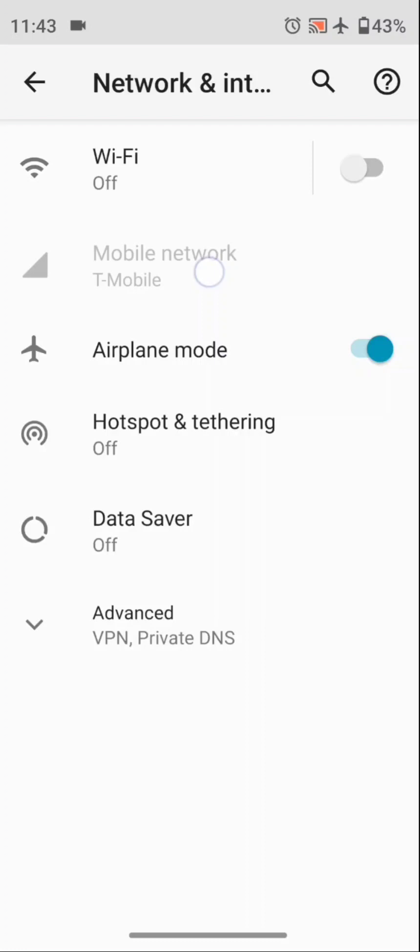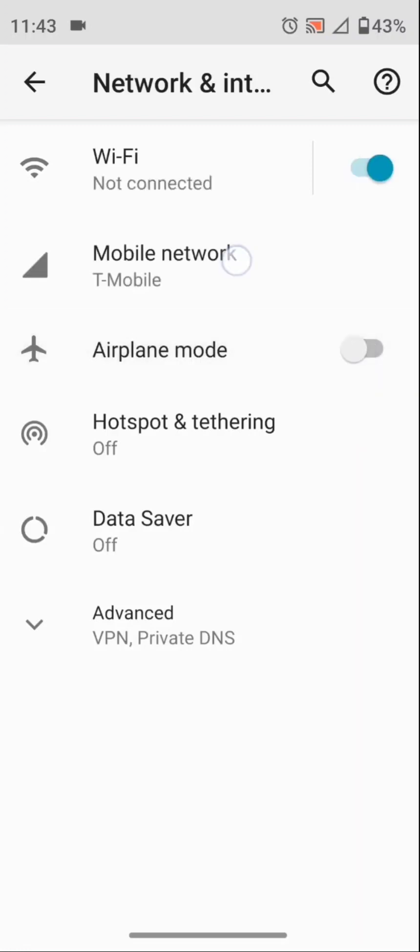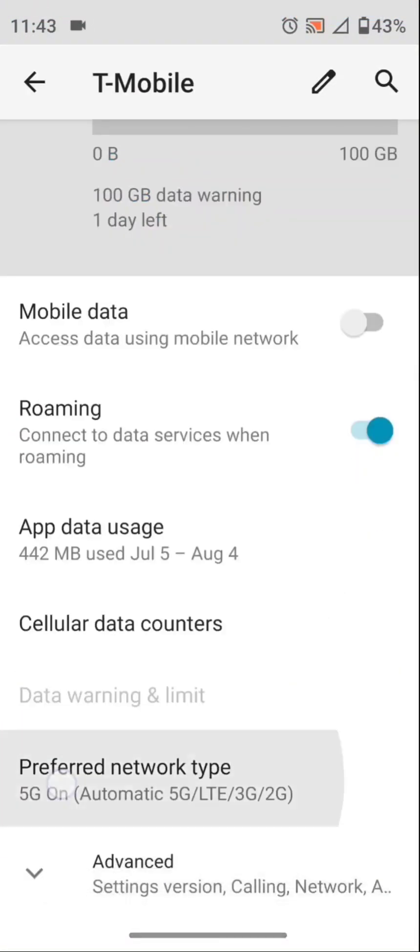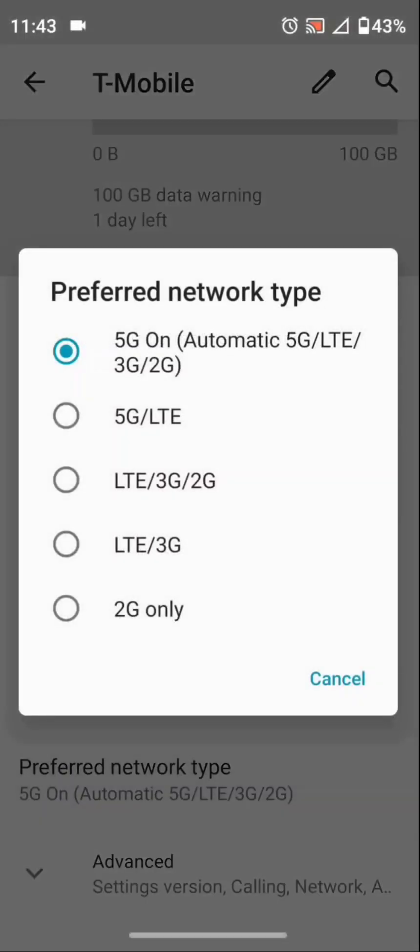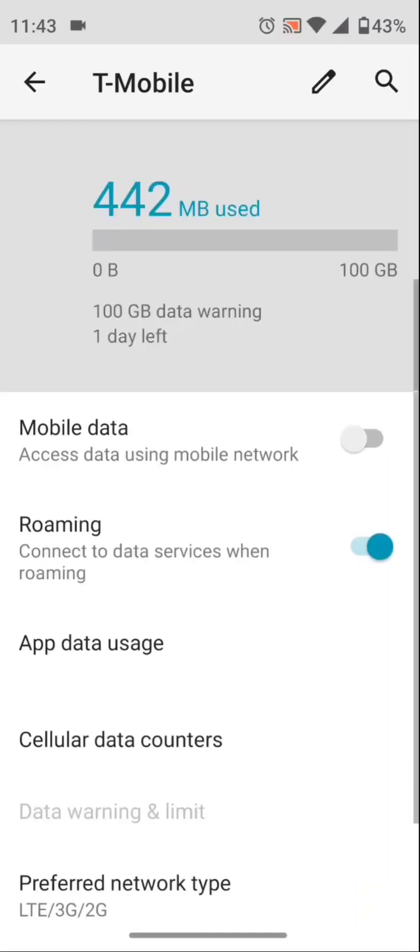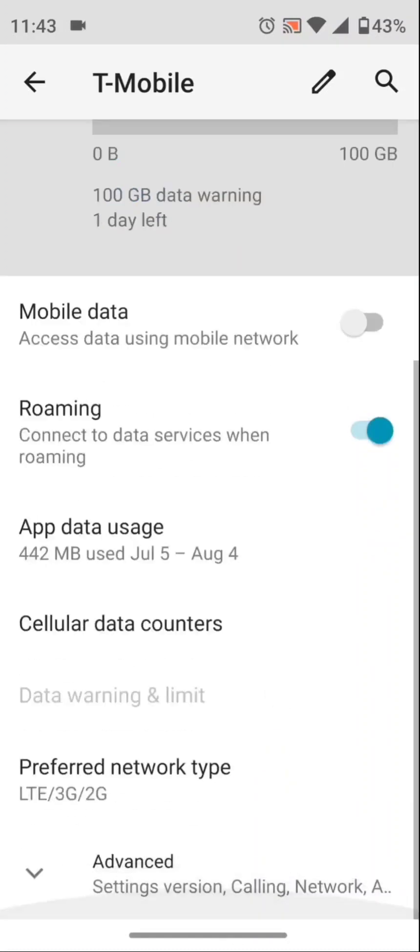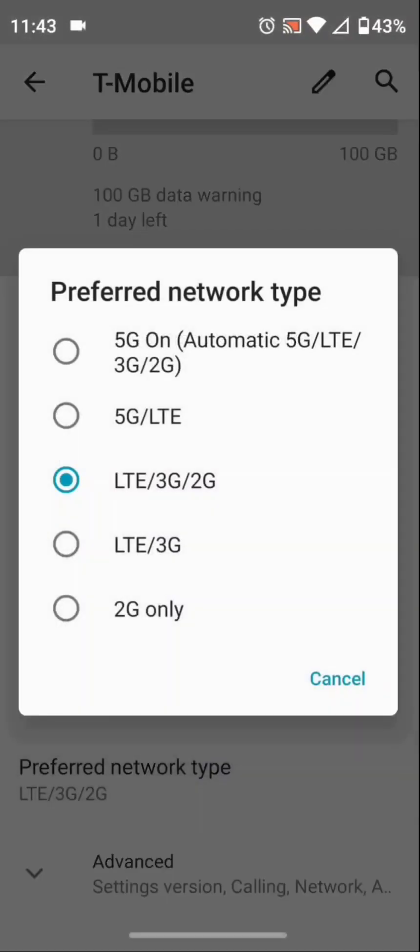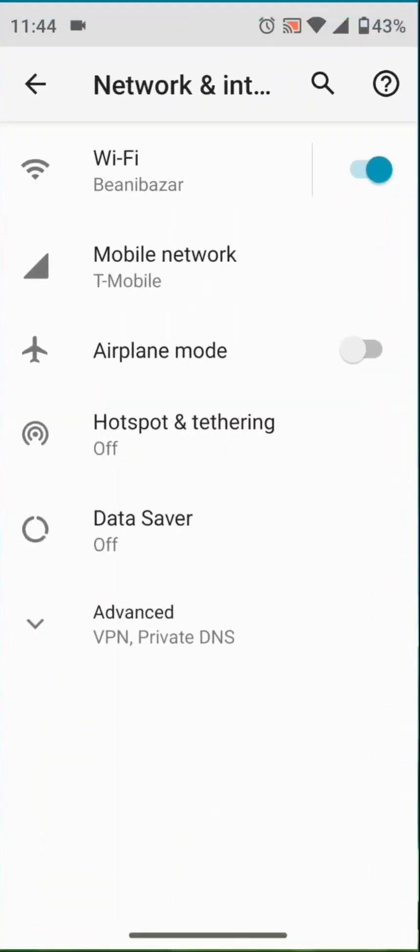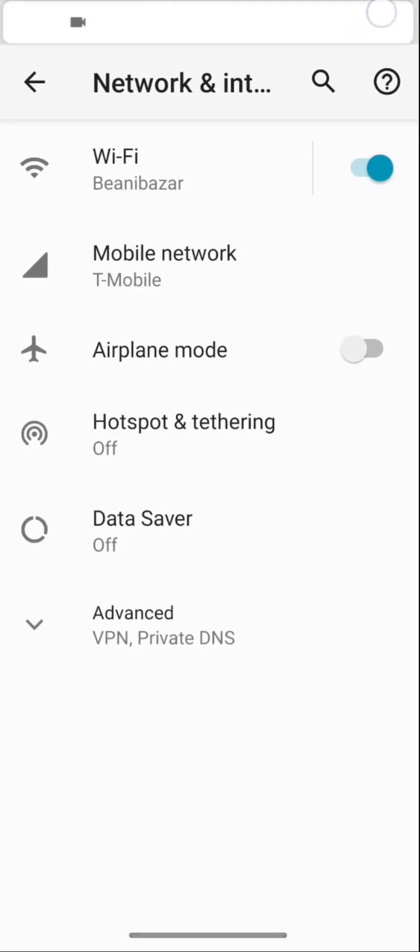I'm going to disable airplane mode, go to T-Mobile Mobile, and change it from 5G to LTE, 3G, 2G. It was 5G, now it's LTE, 3G, 2G. If you look at the top right, I received my signal back with full bars.